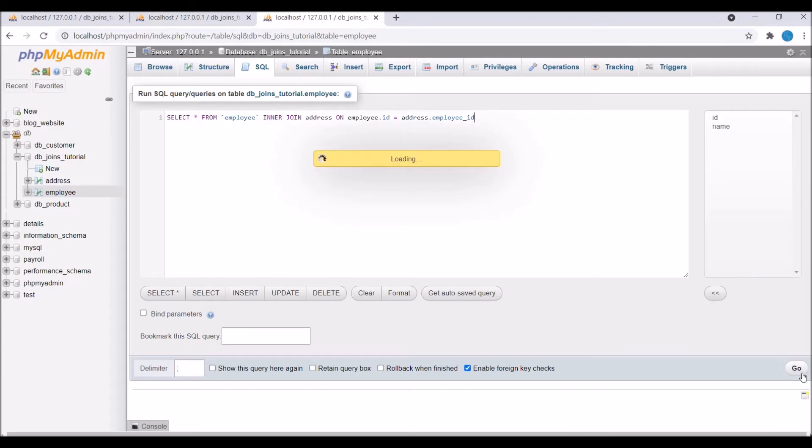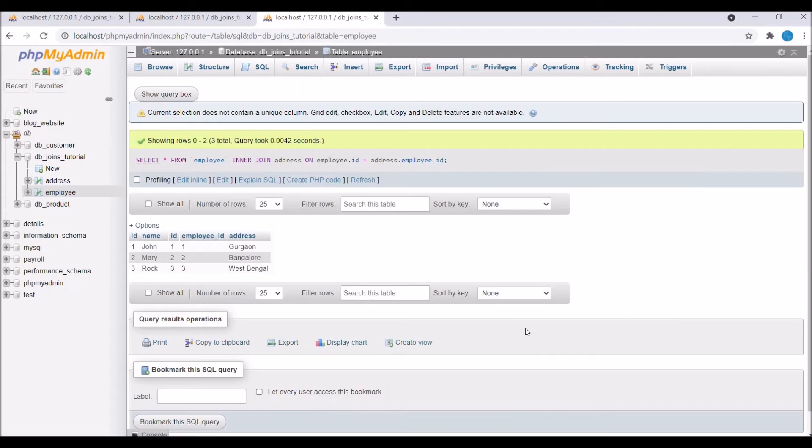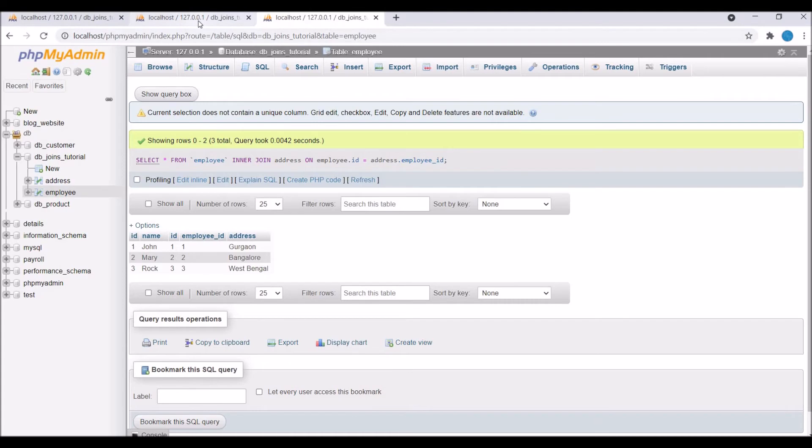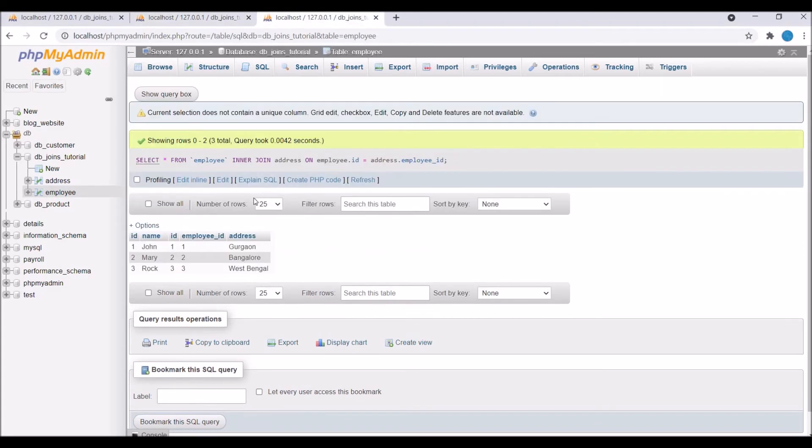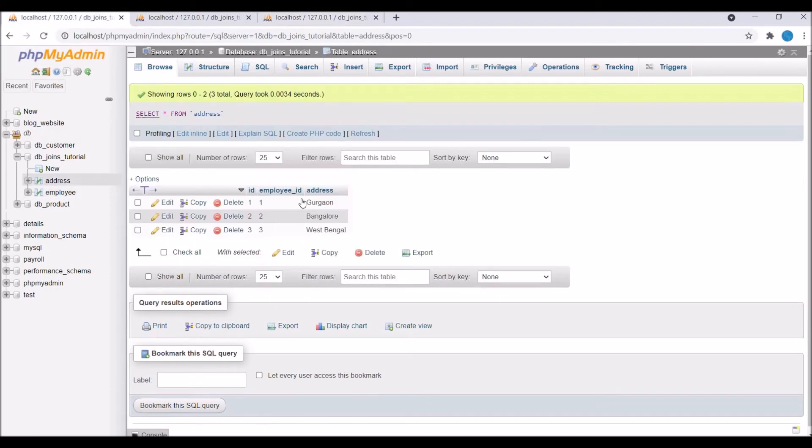Now execute the query and you can see there are three results. Every employee has its address, so there is a match in both tables. That's why it's giving three outputs with all the columns from both tables since I've written SELECT *.